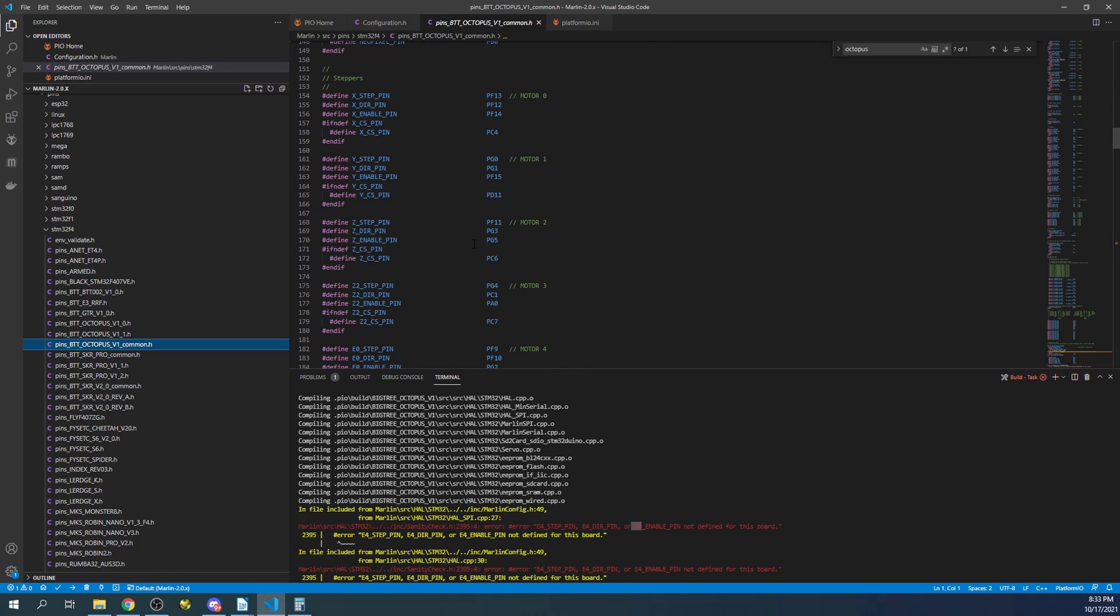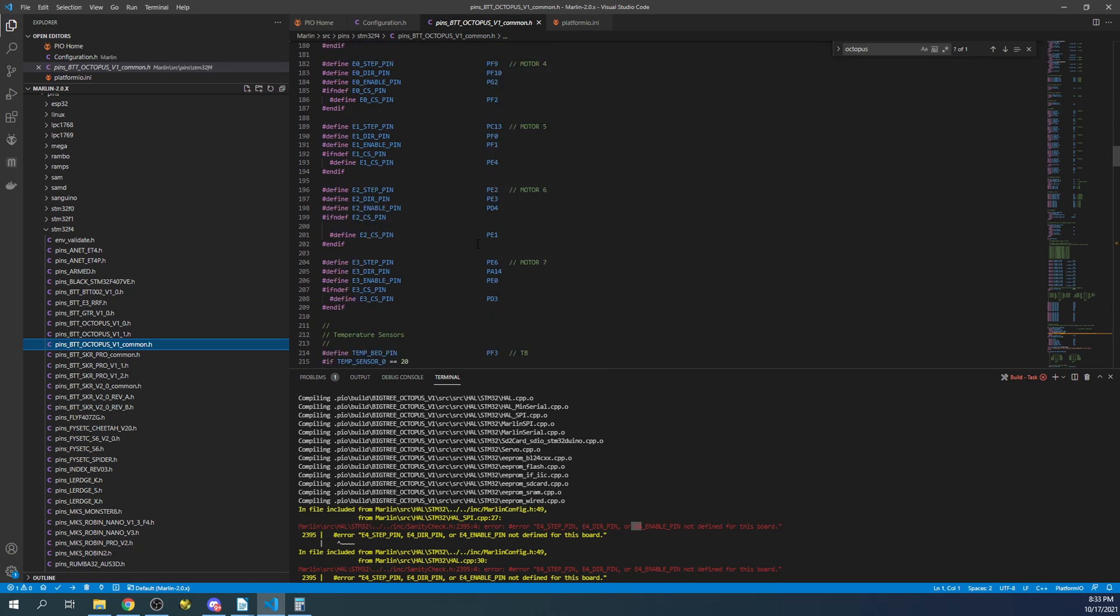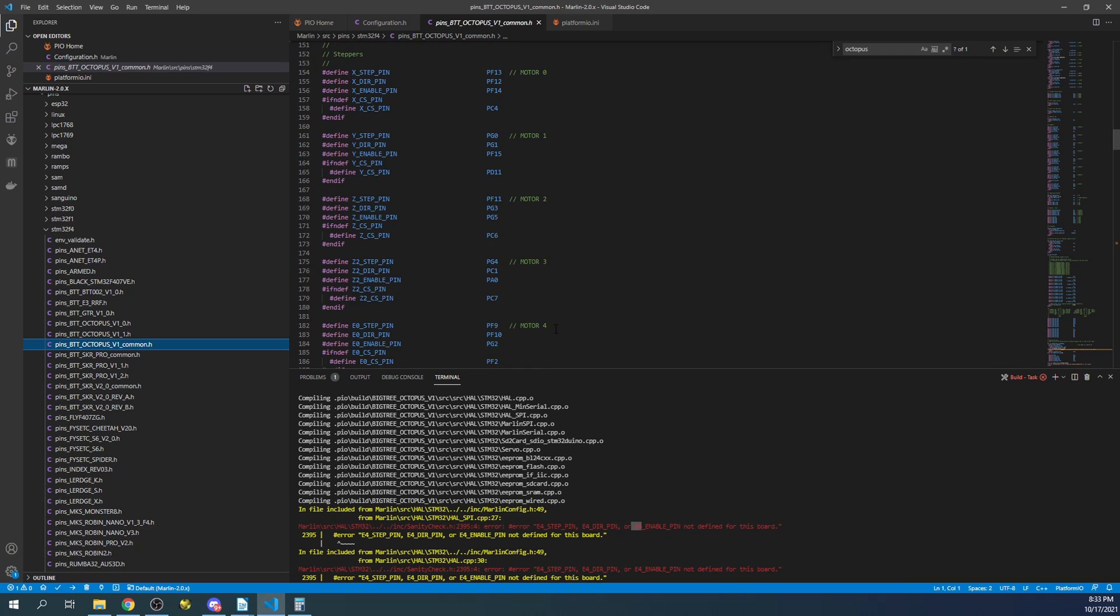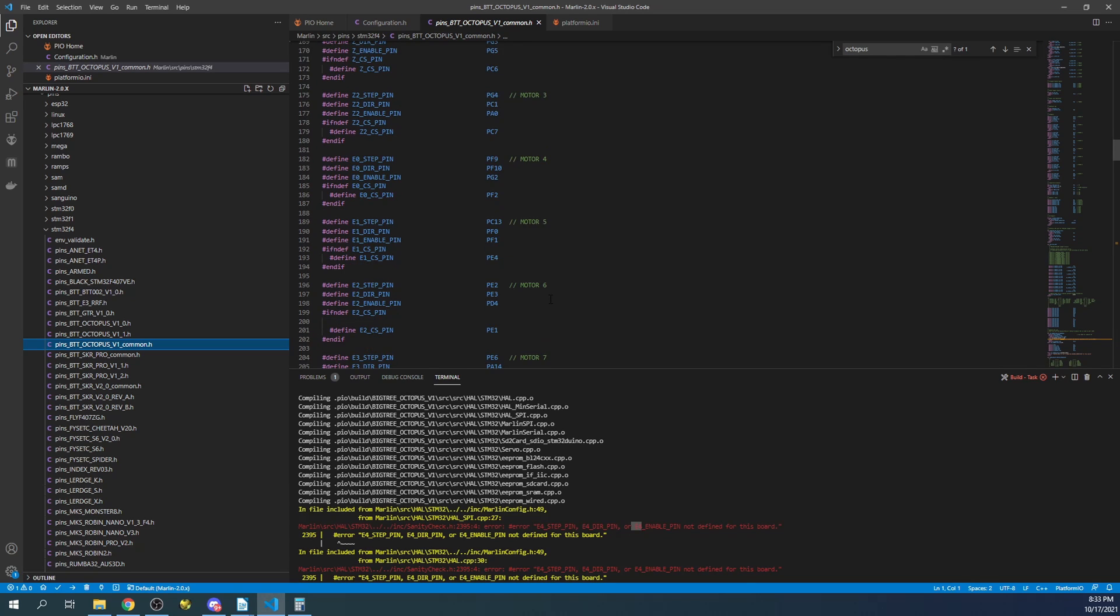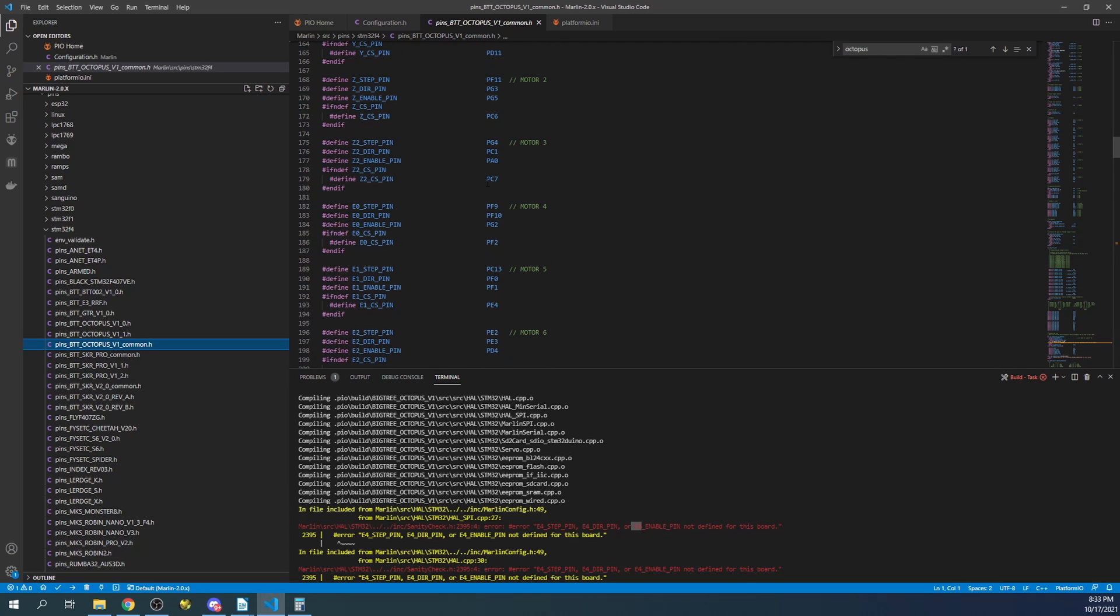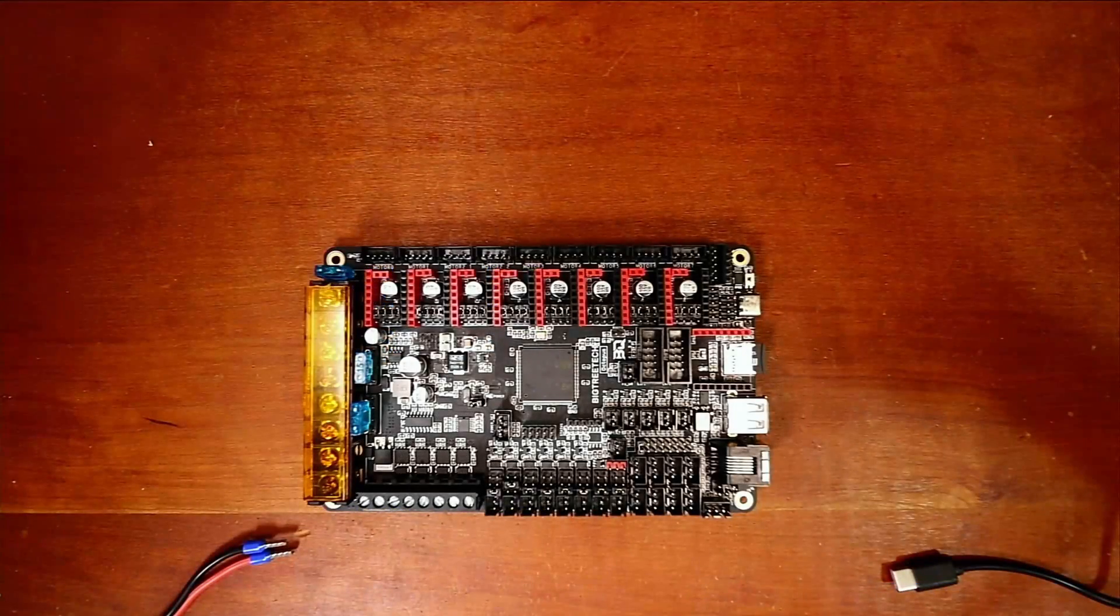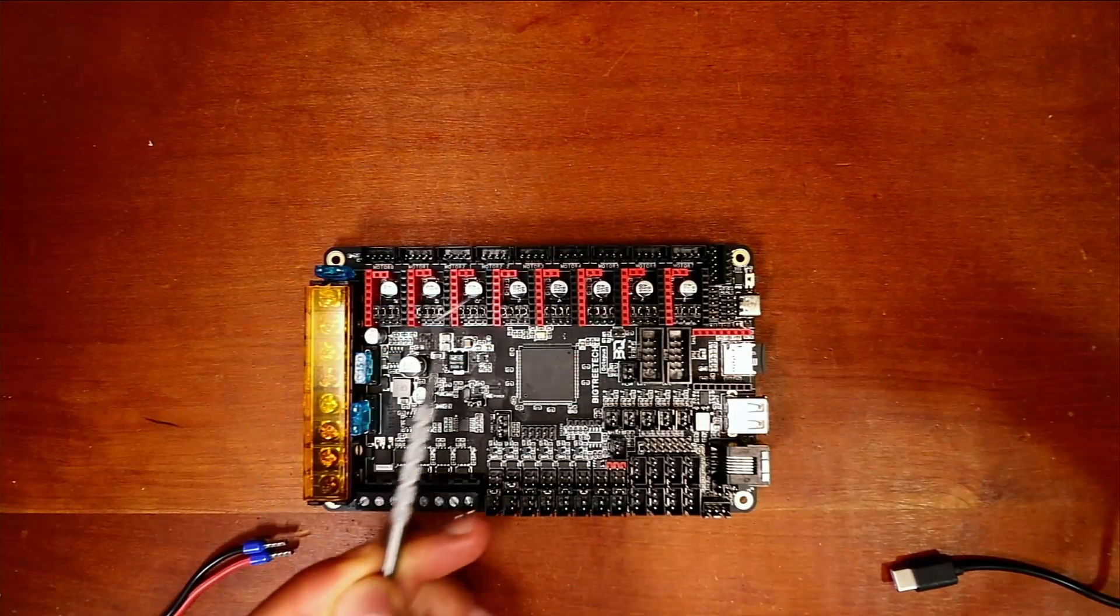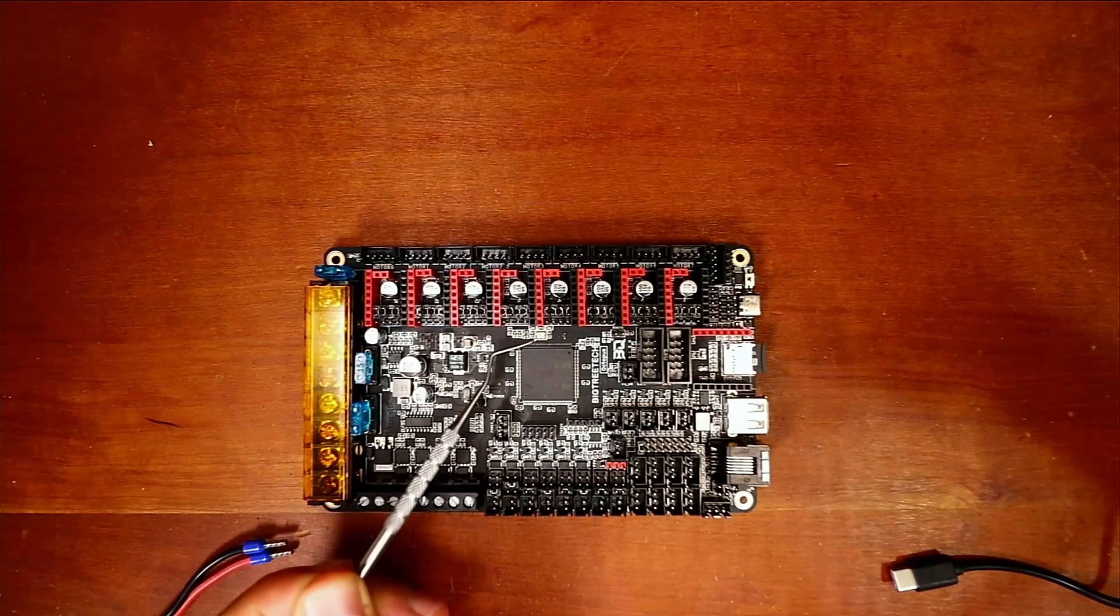And in here we'll see the problem. So as you go down through here, you can see that there's a bunch of steppers right here. So they're enumerated in this case motor 0, 1, 2, 3, 4, 5, 6, 7. But if you look real closely you can see E0 is motor 4.